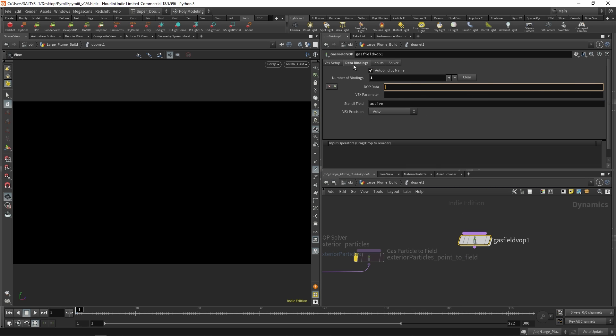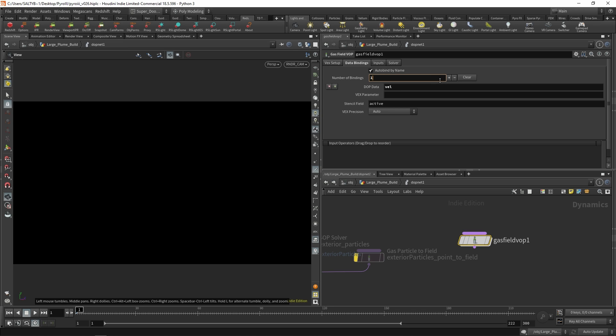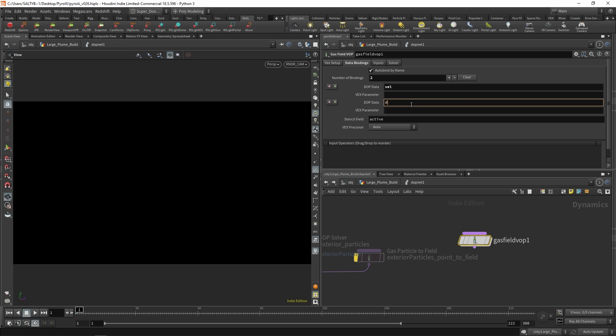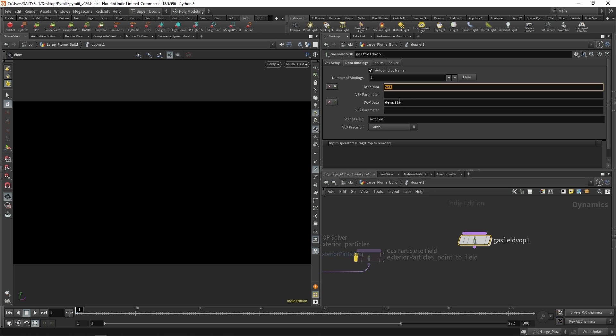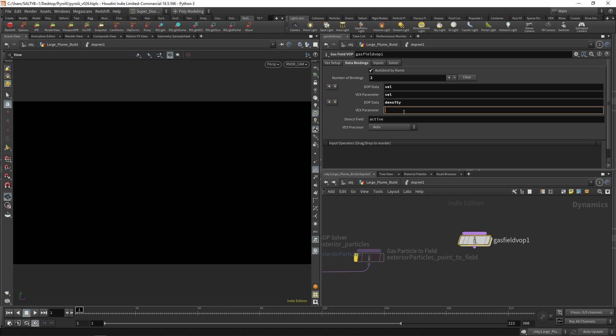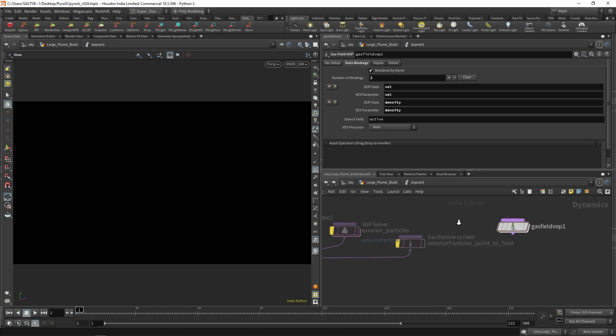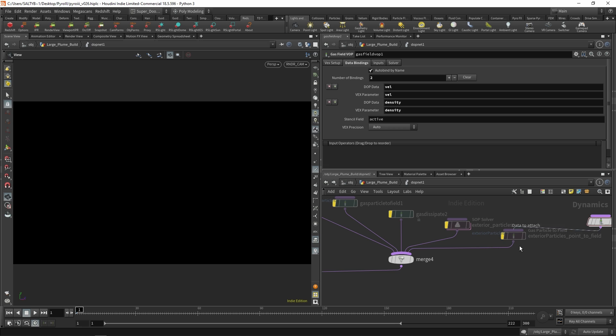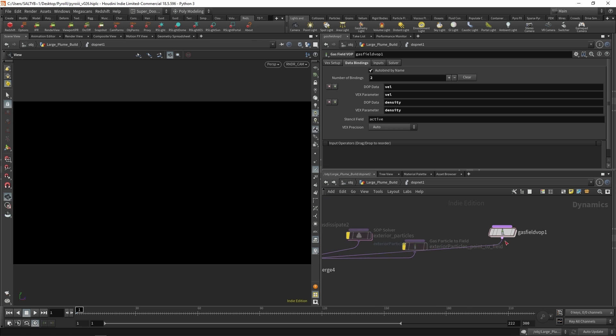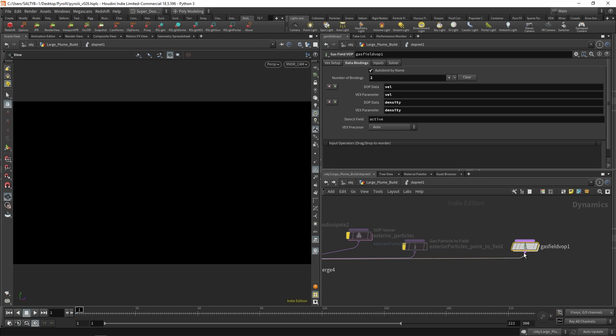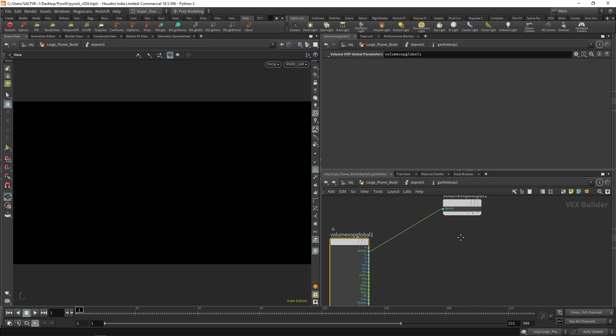So under this data bindings, let's say that our DOP data is going to be velocity. And we also want to bring in density. And then we'll take this as our VEX parameter as well. So everything is going to be the same name like that. Okay, plug that in.